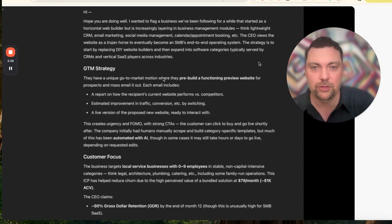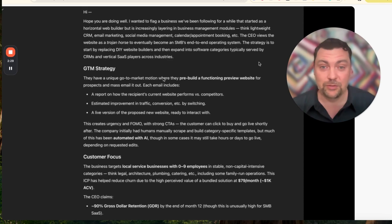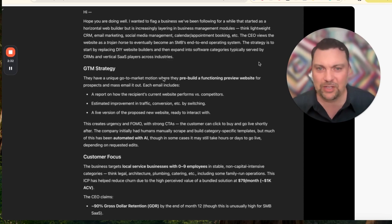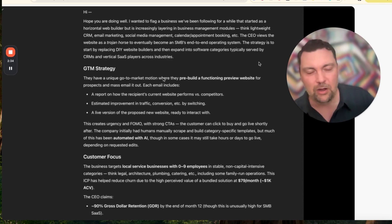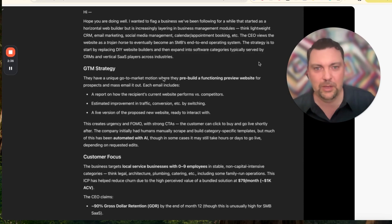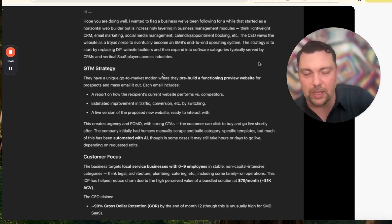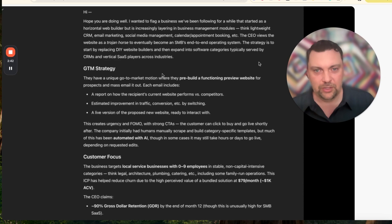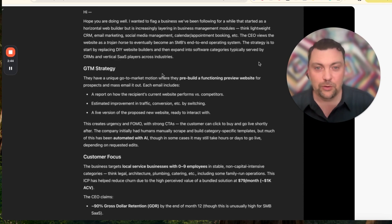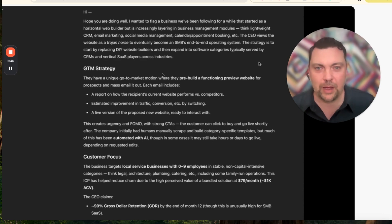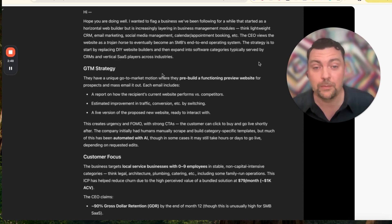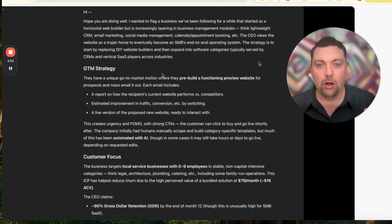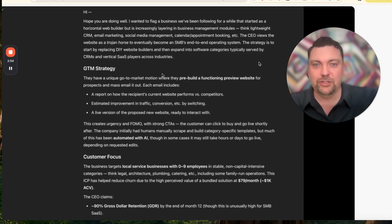The website is the foot-in-the-door strategy that we've talked about so many times on the channel - using a website to get in the door and getting a business owner to start interacting with you. The strategy is to start by replacing DIY website builders and then expand into software categories typically served by CRM. You start with the website, replace something they've done themselves through like Wix or GoDaddy websites.